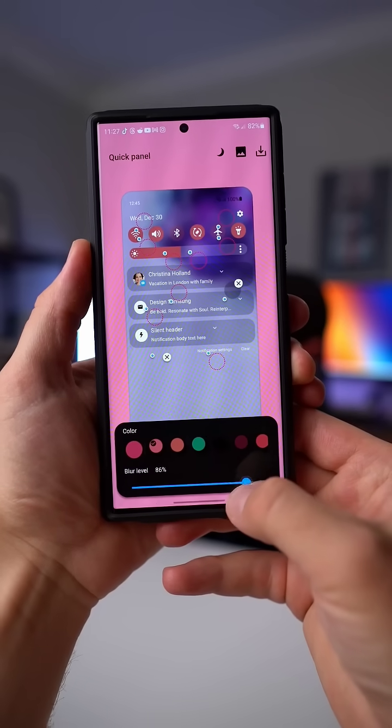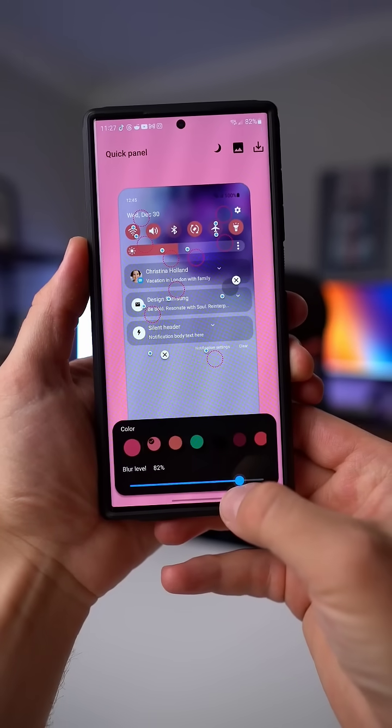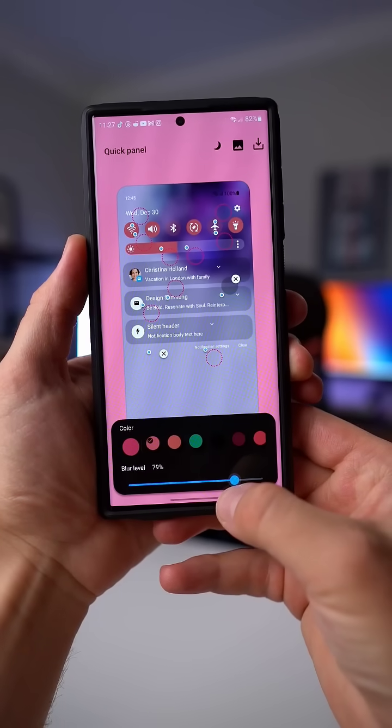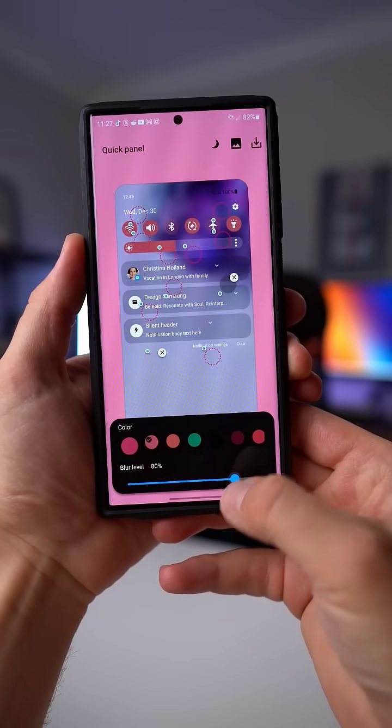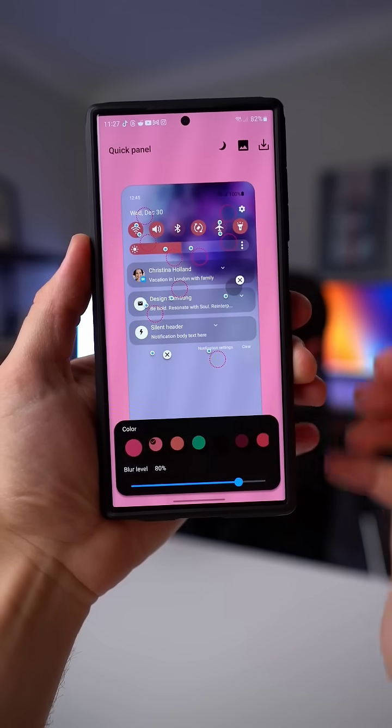Then for the last step, you'll see a slider down at the bottom for the blur level. I set mine around 80%, but set it the way you like it.